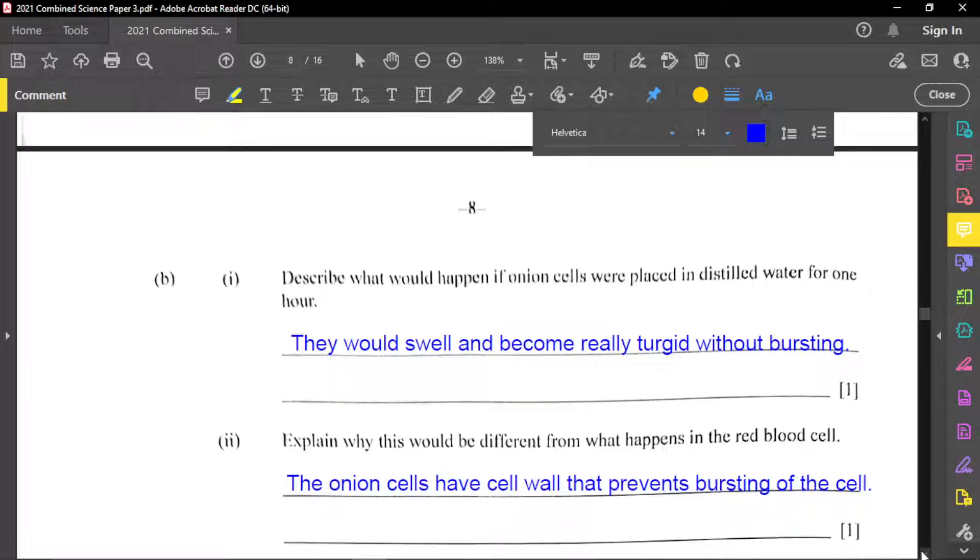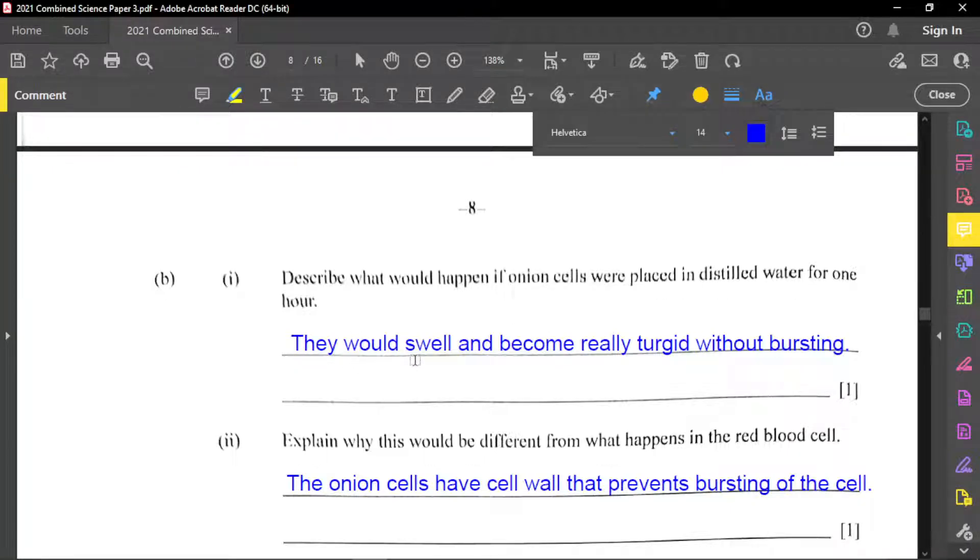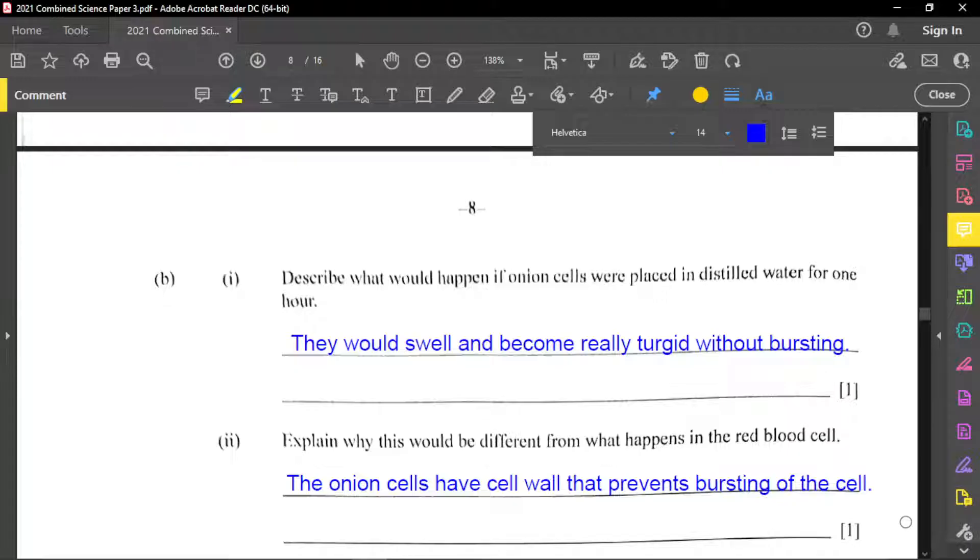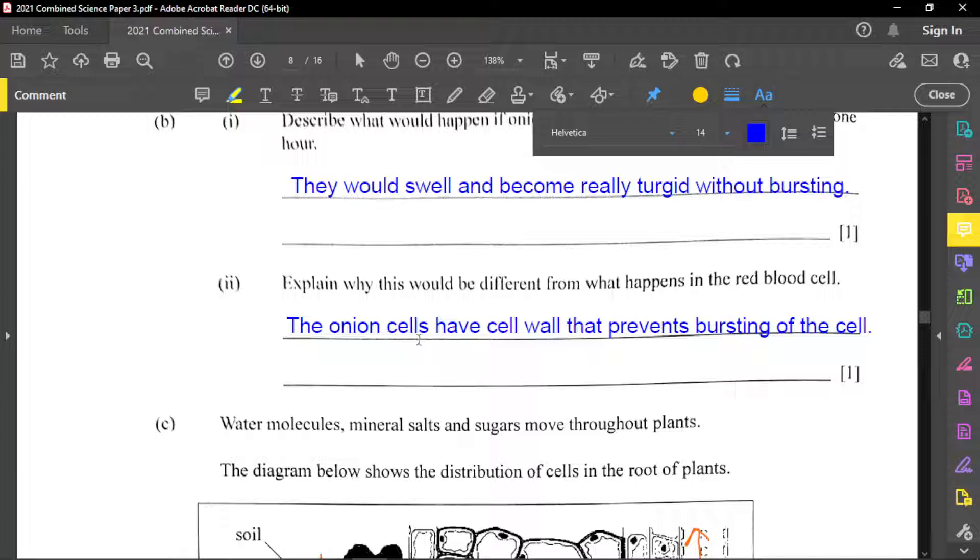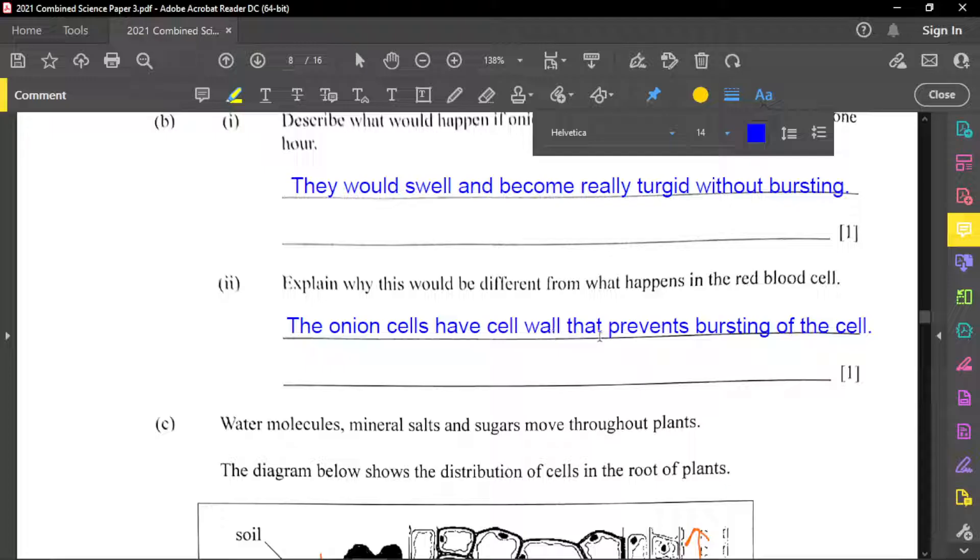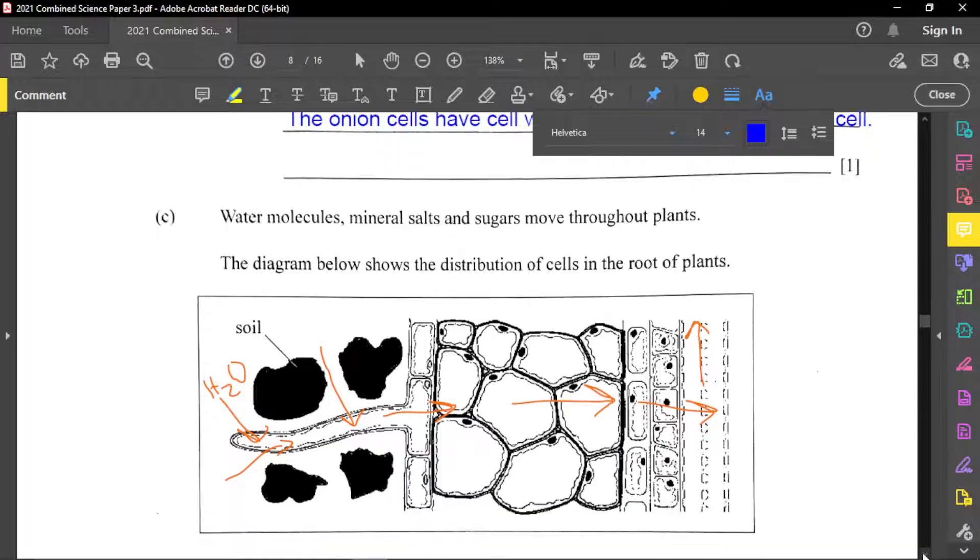So part B of this question now is to describe what would happen if onion cells were placed in distilled water for one hour. And so if the cells are placed in distilled water, what happened here? The cells will swell and become really turgid without bursting. So that's a big difference right there. And so for part two is to explain why this would be different from what happens in the red blood cell. And so again, because the onion is a plant cell, they have cell wall. And so what would happen now, the cell wall will prevent the cell from bursting. Animal cells, such as red blood cells do not have cell wall. And so therefore they will burst if they're in distilled water.